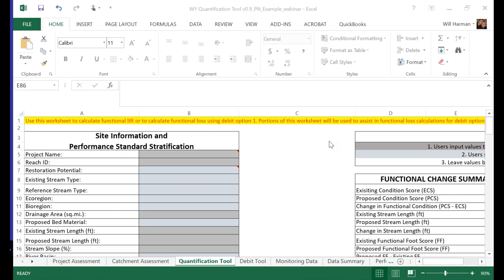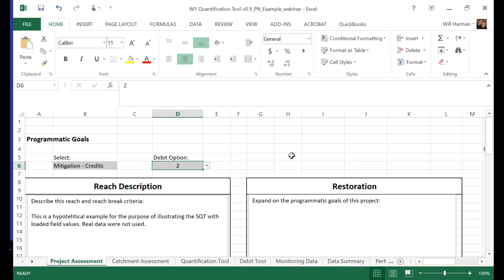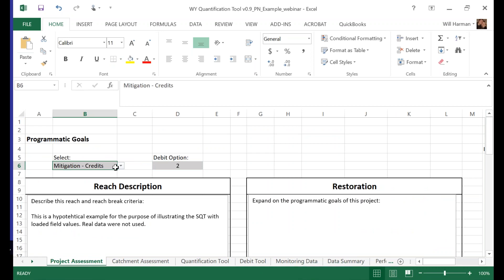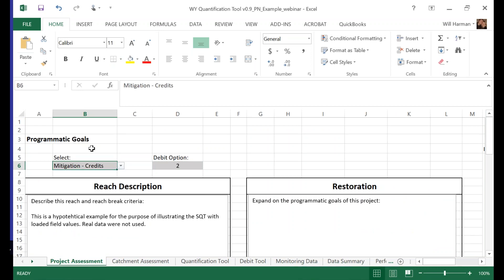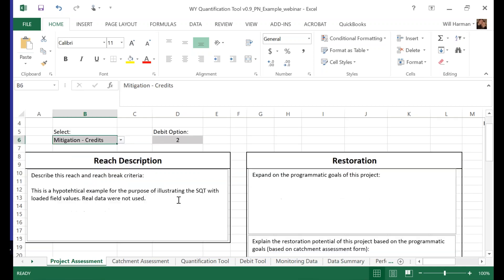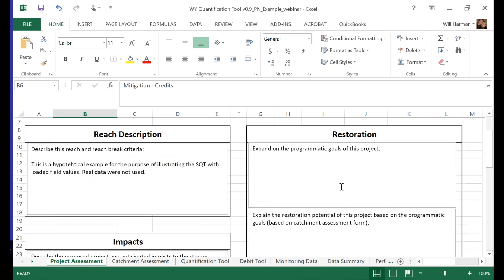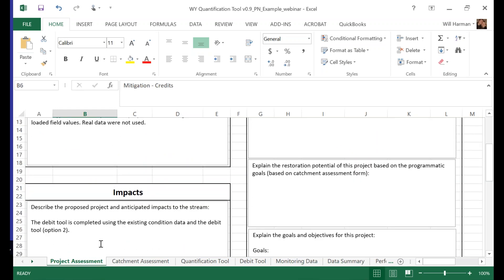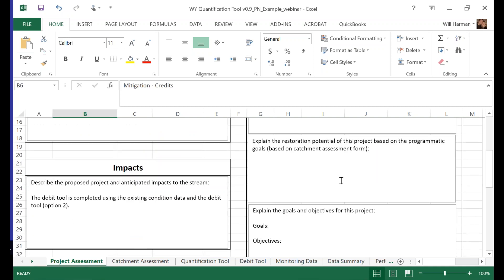So this is the quantification tool. The first tab is the project assessment tab — a place where you can enter project information. For those testing the tool on a restoration or mitigation side, there's a place here to select your programmatic goals. Maybe the purpose of this project ultimately is to get mitigation credits. There's a place to describe your reach, your programmatic goals, and the restoration potential. If it's on the impact side, a place to describe the impacts.